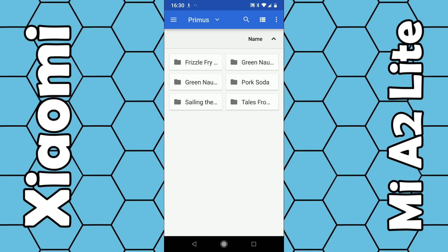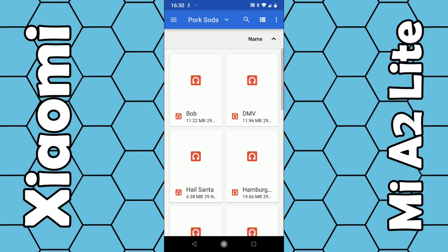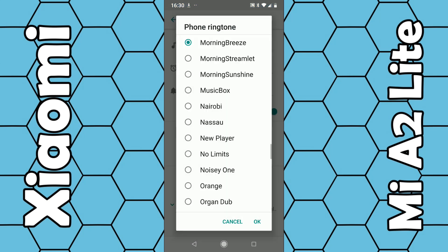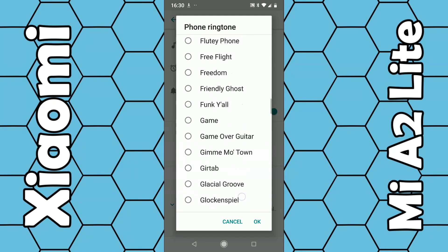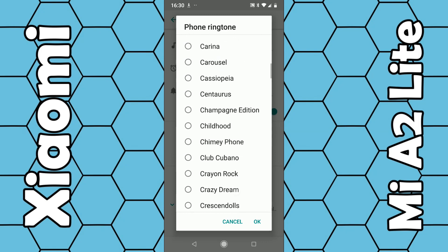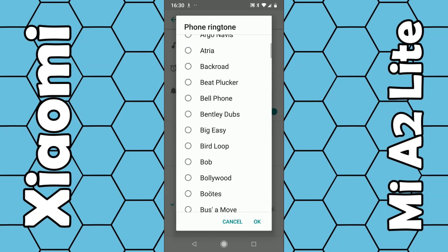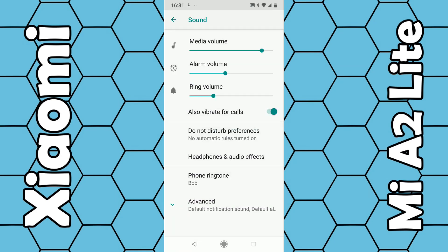For example, I choose Primus and I choose the song 'Bob'. Bob should be added to the list somewhere — you have to find the song you've just added. Sometimes it's in alphabetical order. You can see here 'Bob' — click on Bob and that's now playing a Primus song I've added to my smartphone. That's how you do it, thanks for watching.